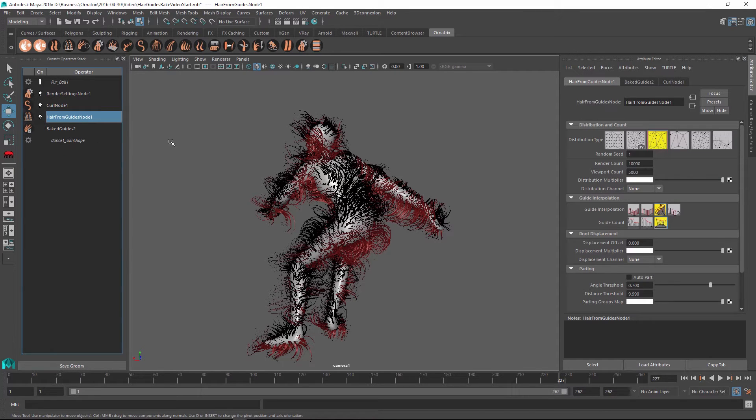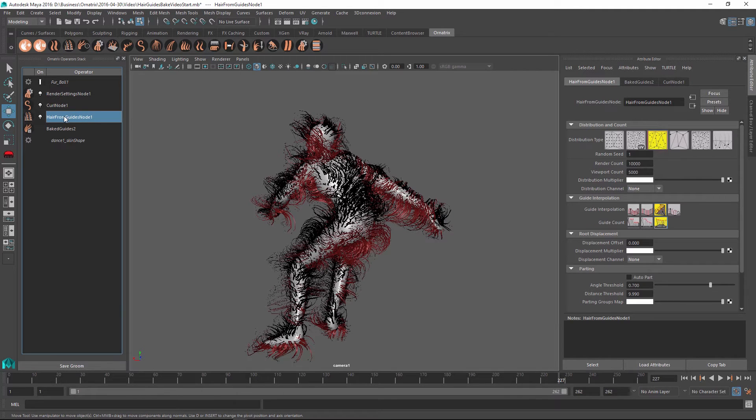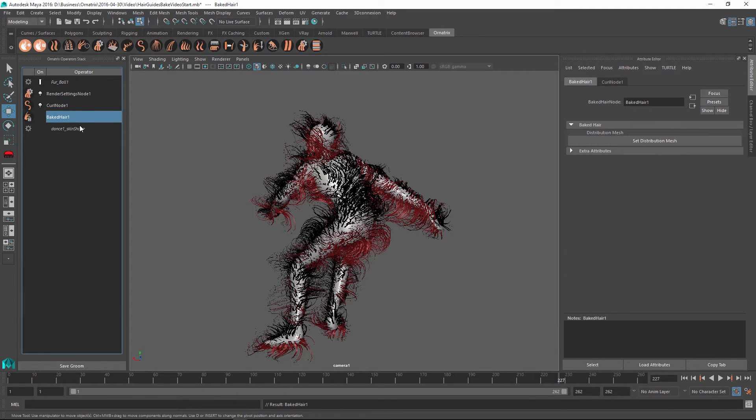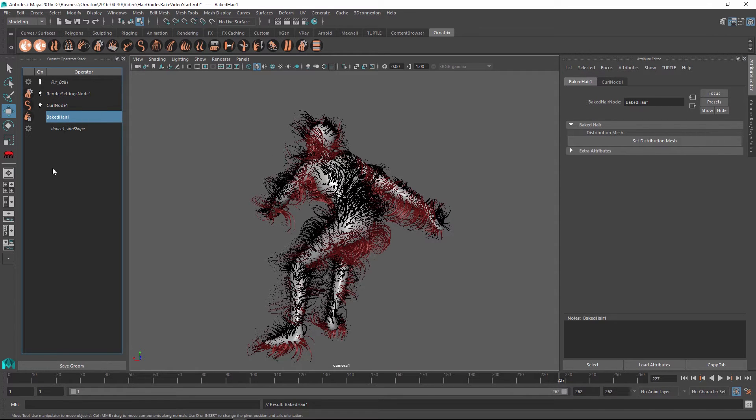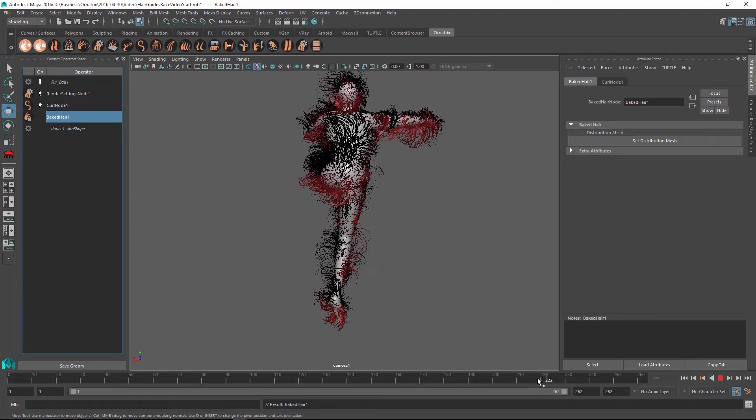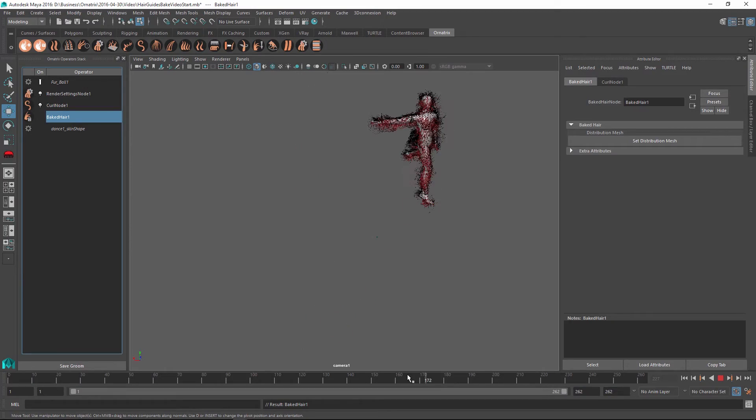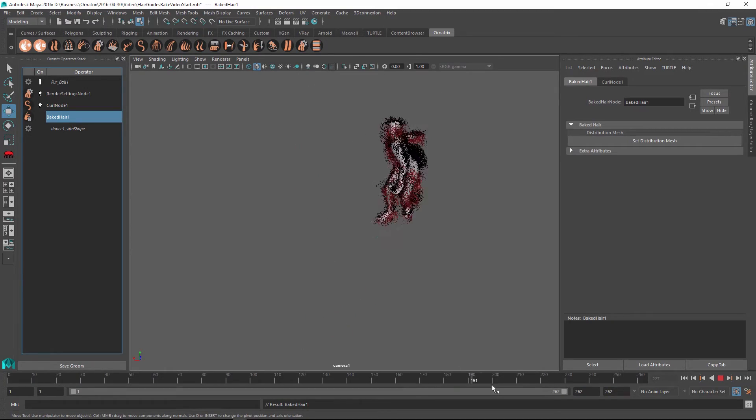If at some point in the future, I want to decide to bake the hairs instead of guides, I can do the same thing at any point in my stack. I just need to right click and do collapse up to here. And voila, now what we end up having is just baked hairs without any of the guide dependency information.